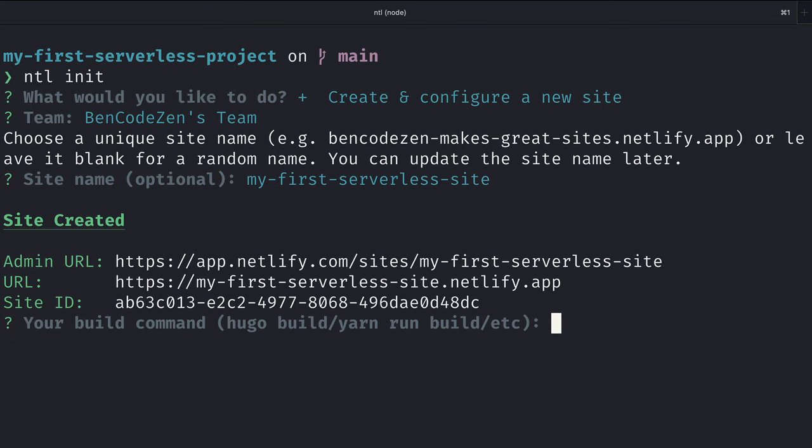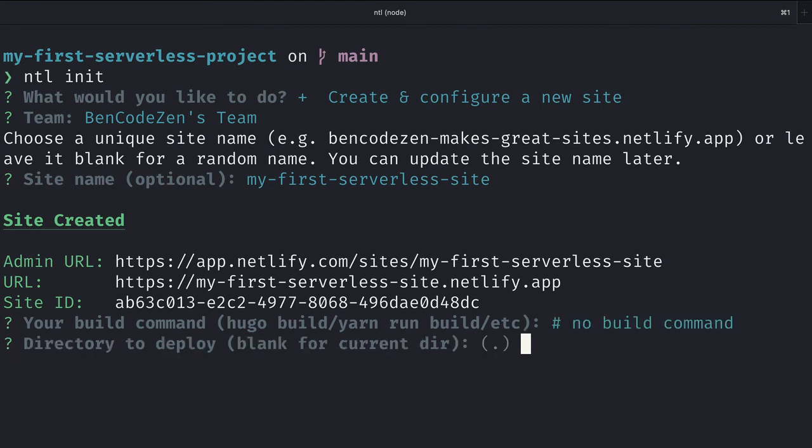When prompted with the build command, we don't have one, so we can just hit enter, and as you can see, it automatically fills out no build command.